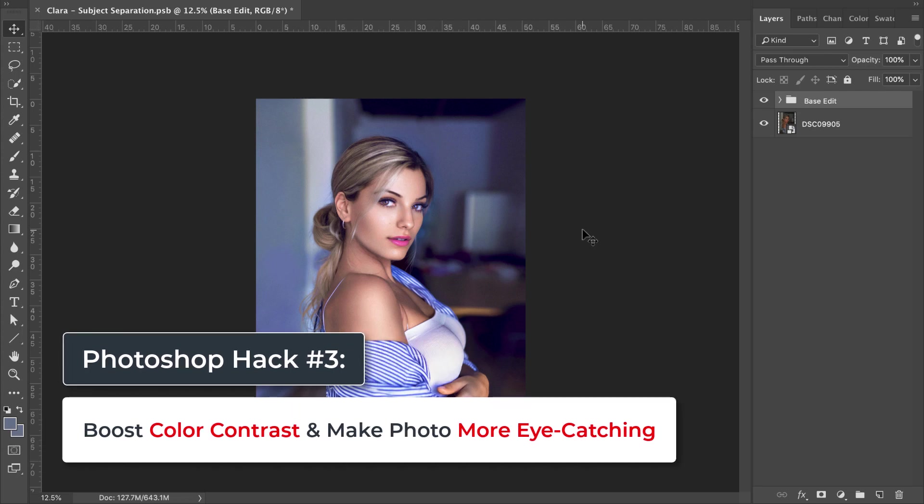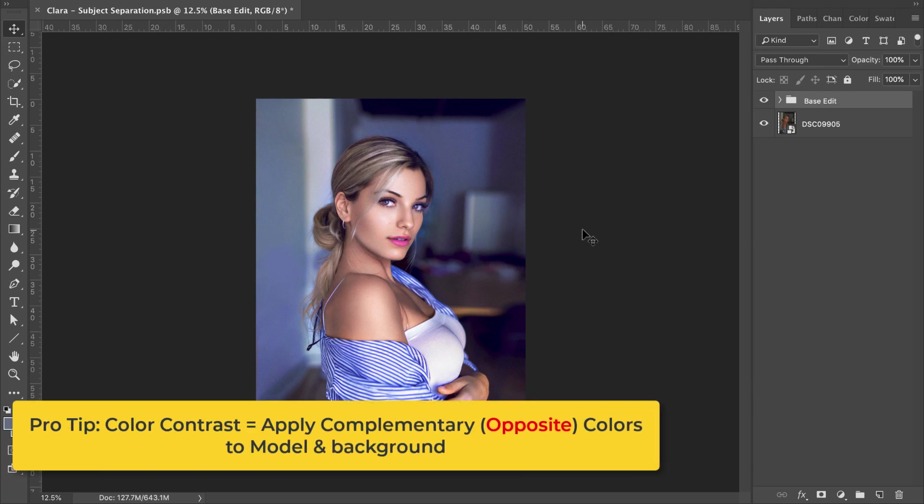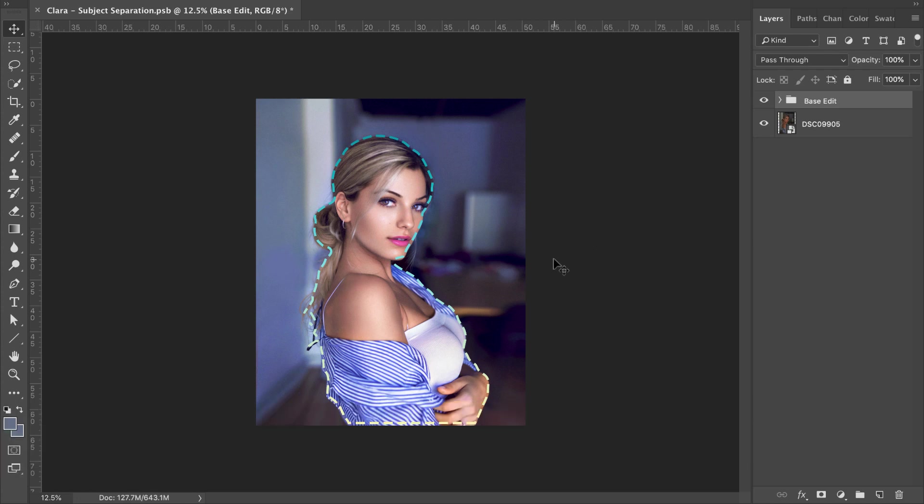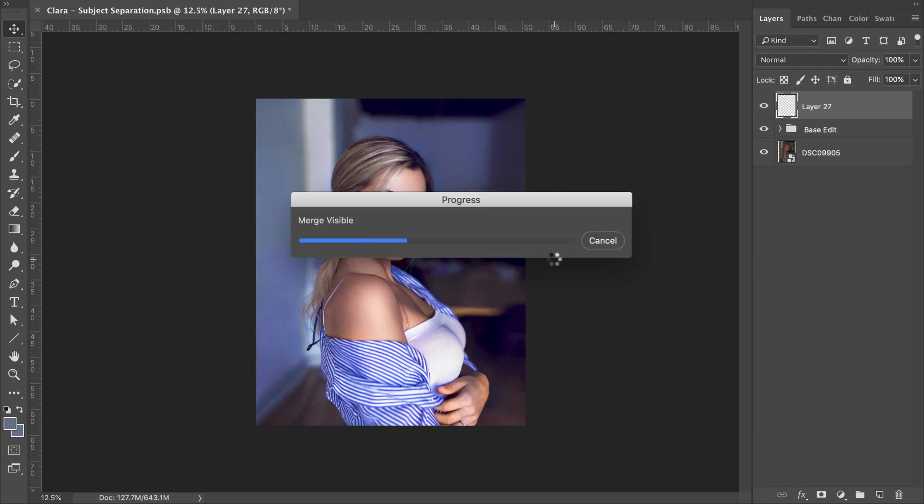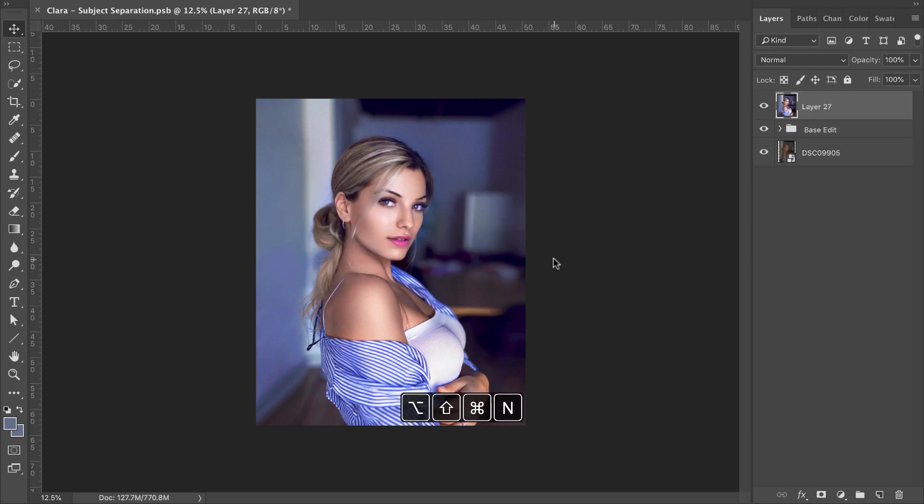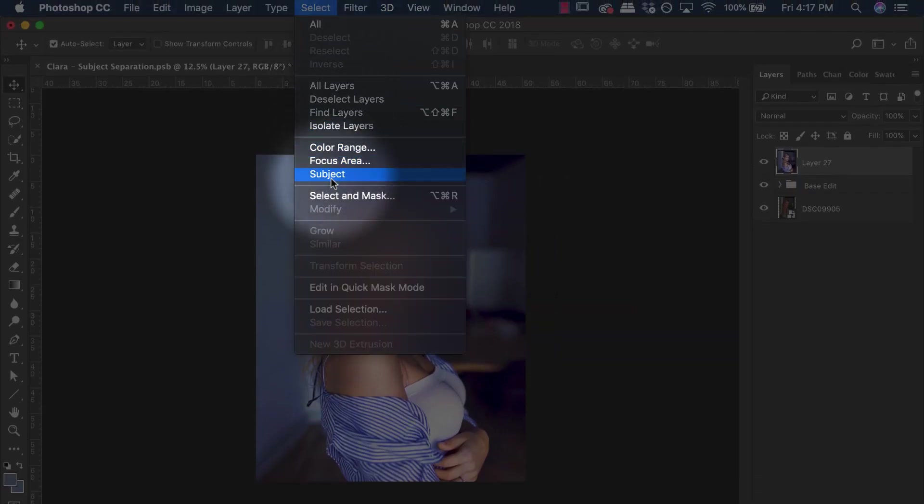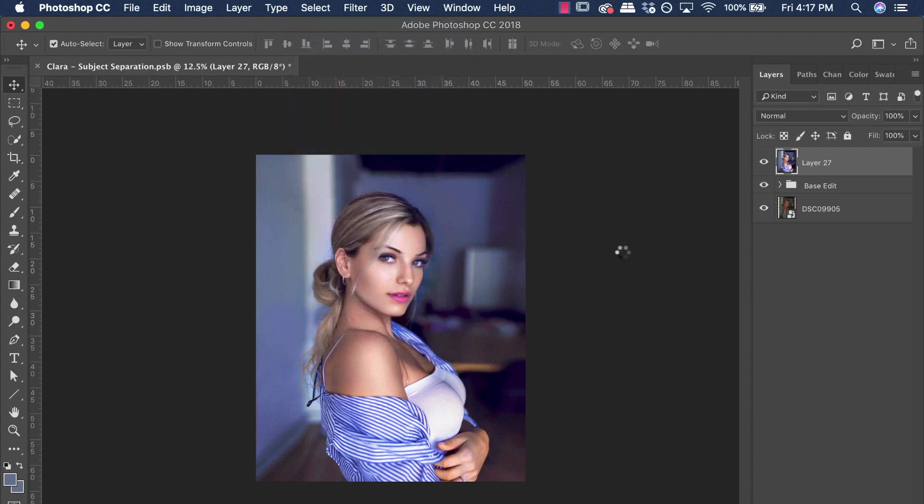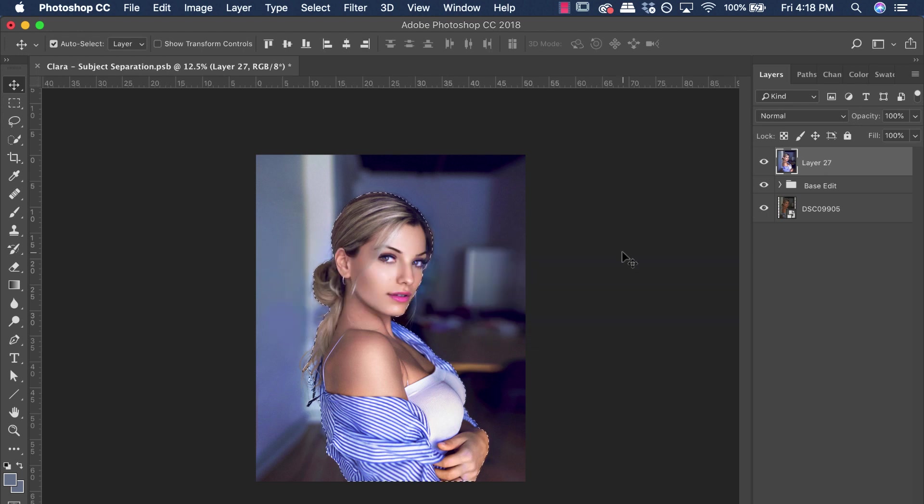Okay guys, now it's time for the third Photoshop editing hack. This one is awesome. I really love it. It especially is helpful if you are low on time and you want to quickly apply a powerful color contrast to your image. So you want to make your subject pop from the background. You want to make your photo look more engaging and eye catching. This is what you need to do. So first and foremost, let's make a stamp by hitting Command Alt Shift and N and then Command Alt Shift and E. Now let's go up to the select subject. This is a really great way to identify where the subject is.